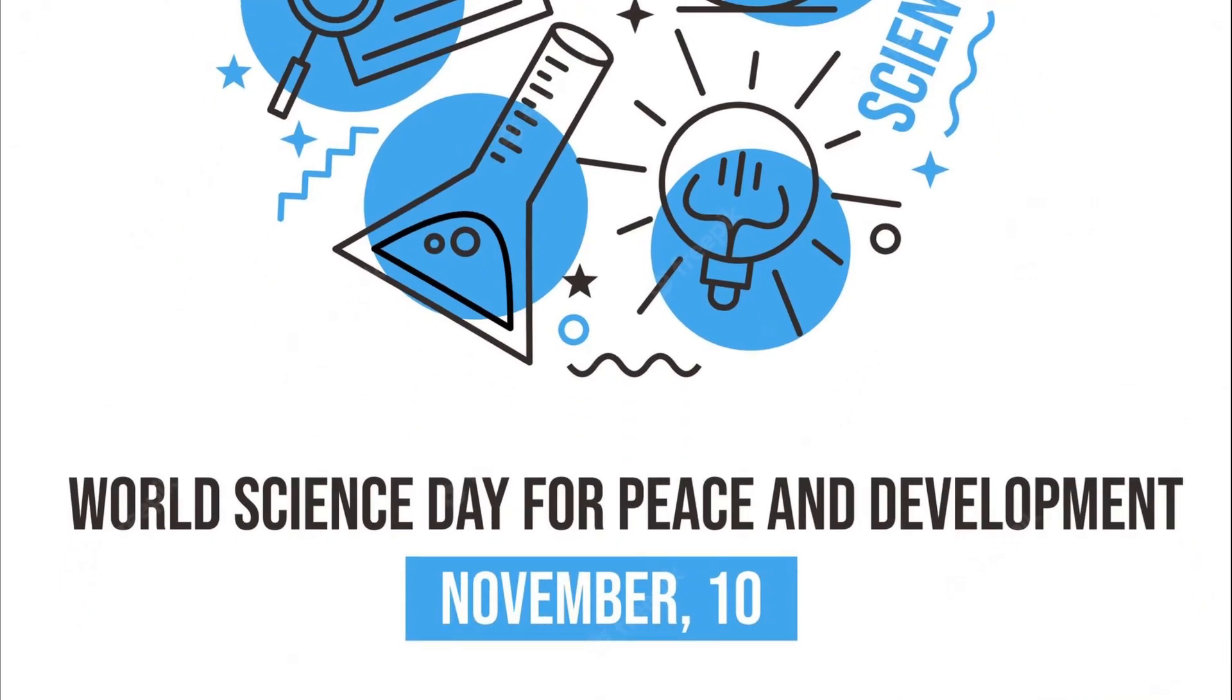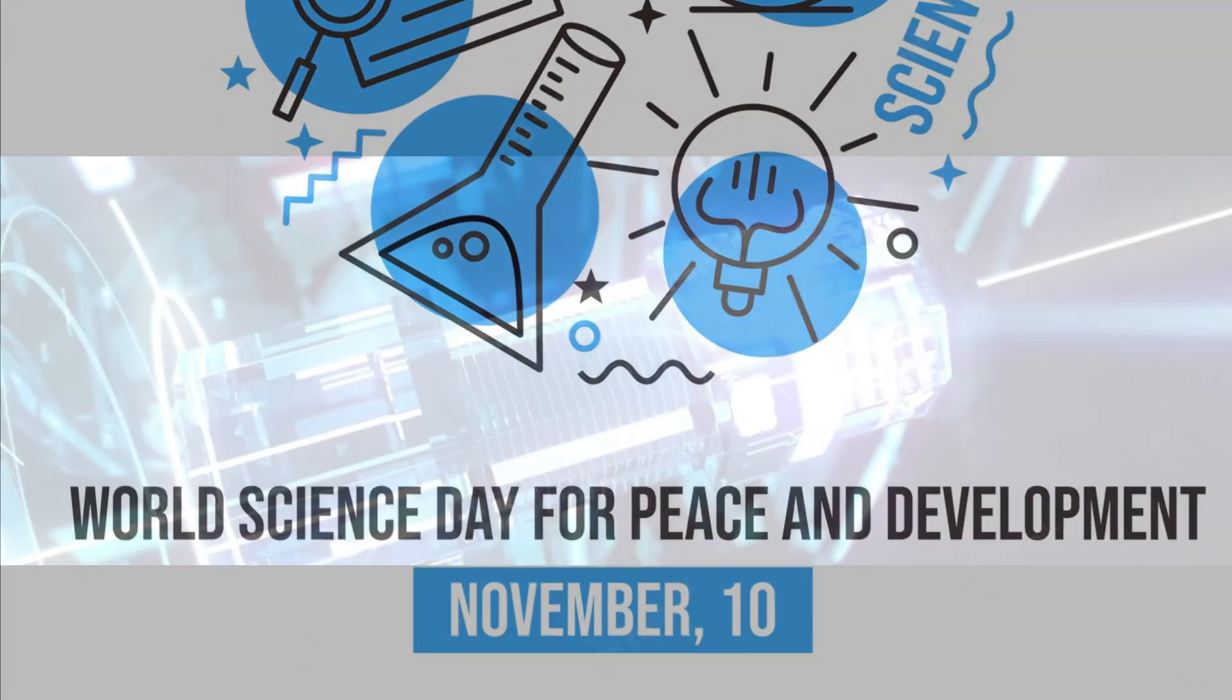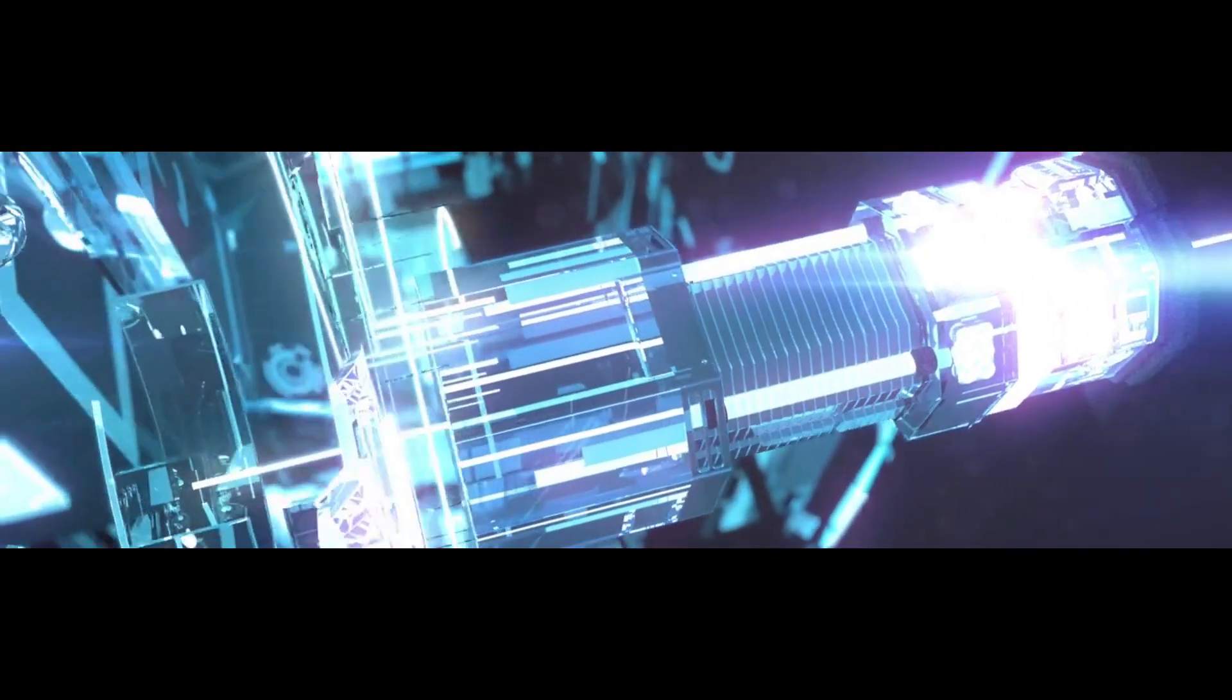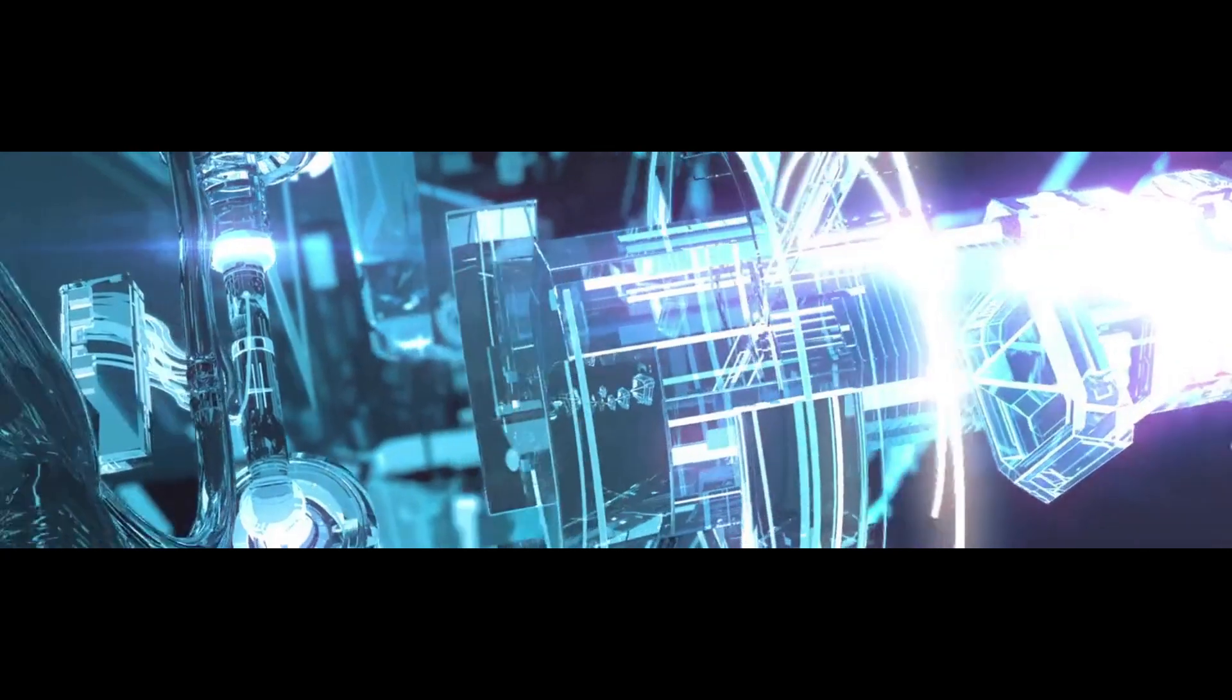In 2001, it was decided by the United Nations General Conference that November 10th of every year be observed as this holiday. The following year, in 2002, the holiday would be observed for the first time.